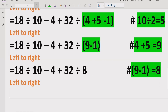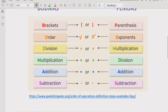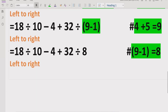Now we move to the next step, which is exponents or order. We check our expression — no squares or roots are present. So we move forward to division and multiplication.